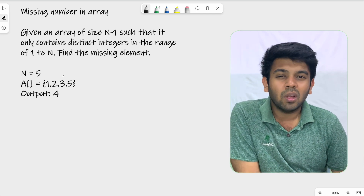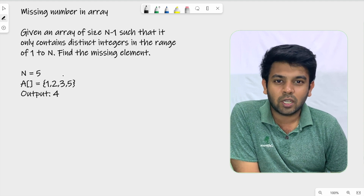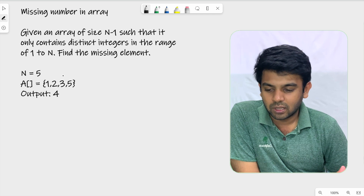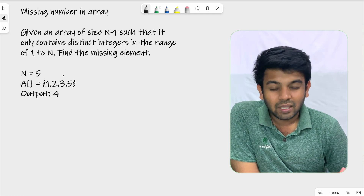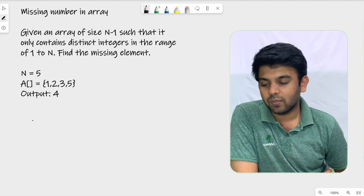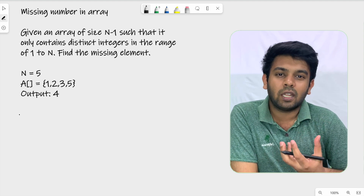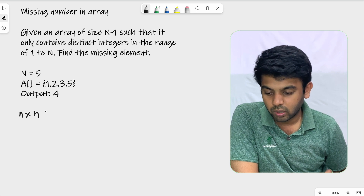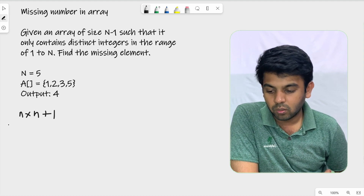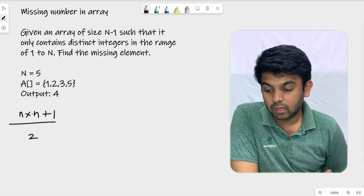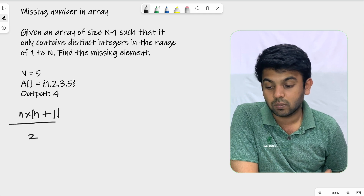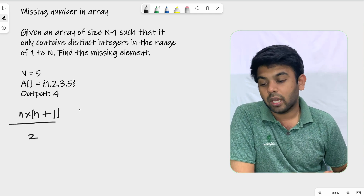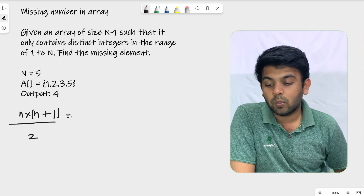A brute force approach would be iterating through the whole array trying to find which number is not present. But there is another way using a simple mathematical formula: n times (n plus 1) divided by 2. So what exactly does this formula do? Let's say we plug in the value 5.